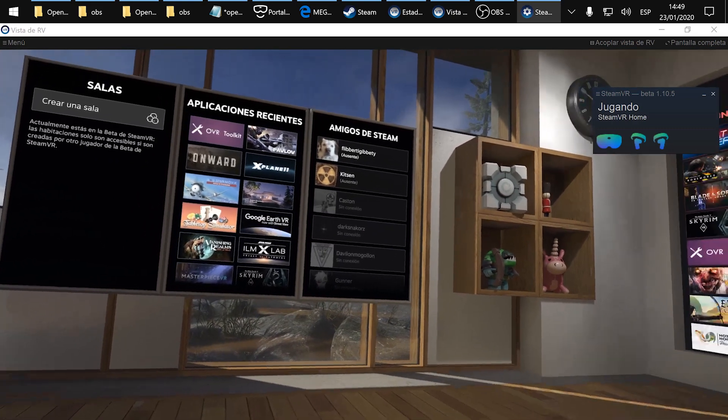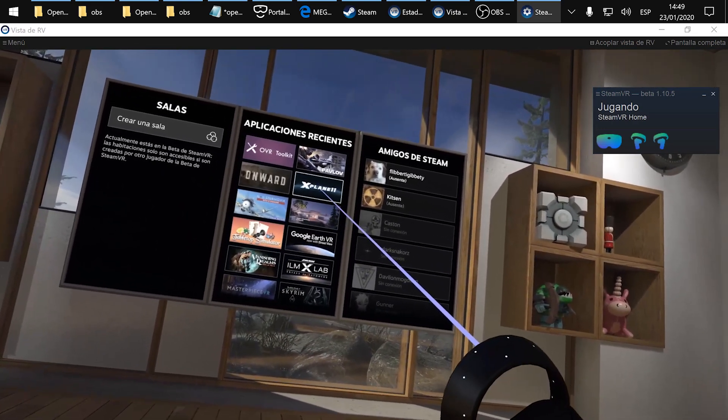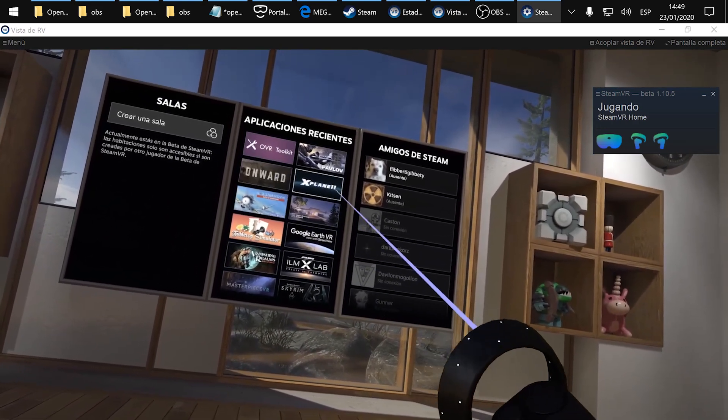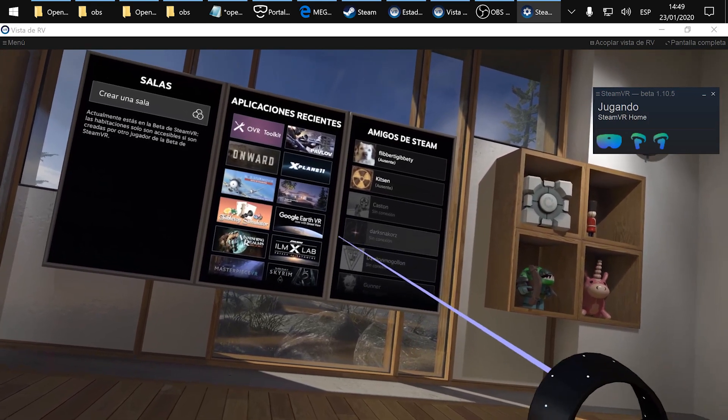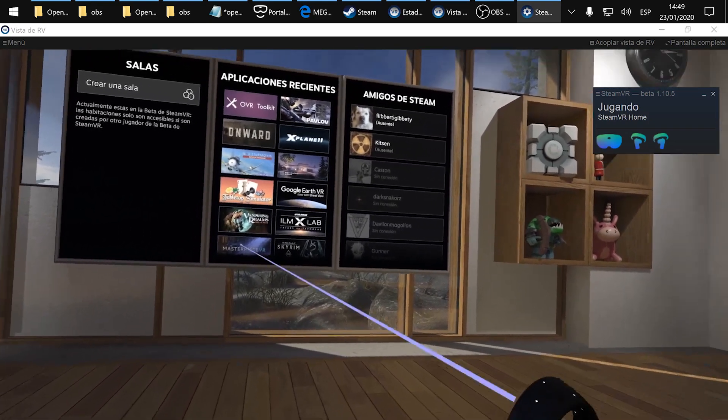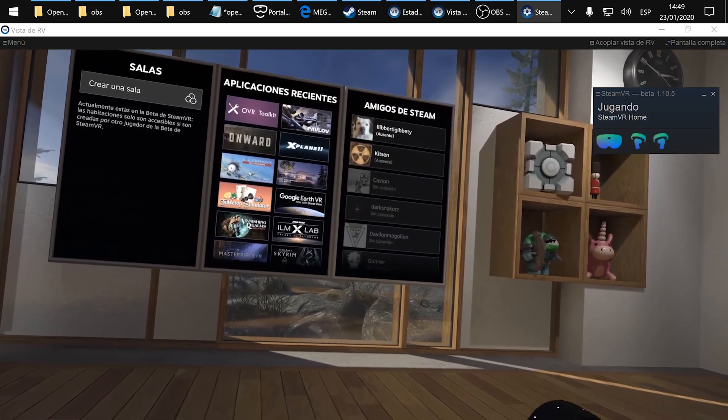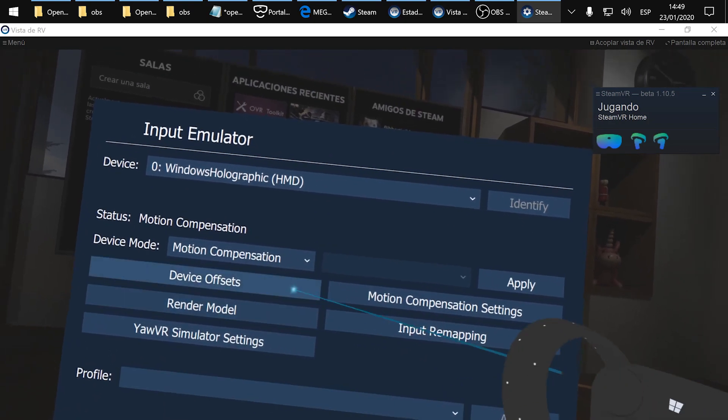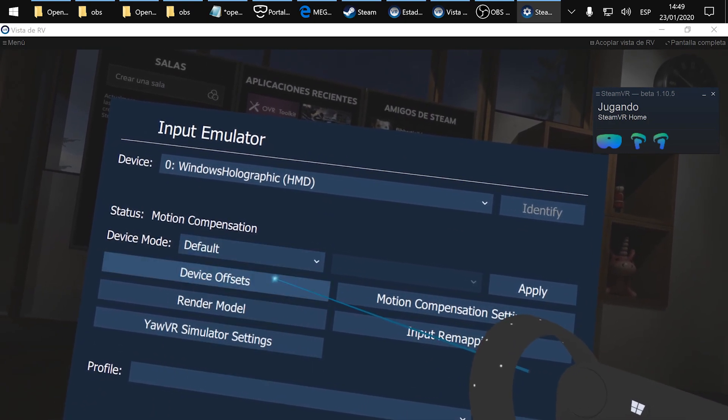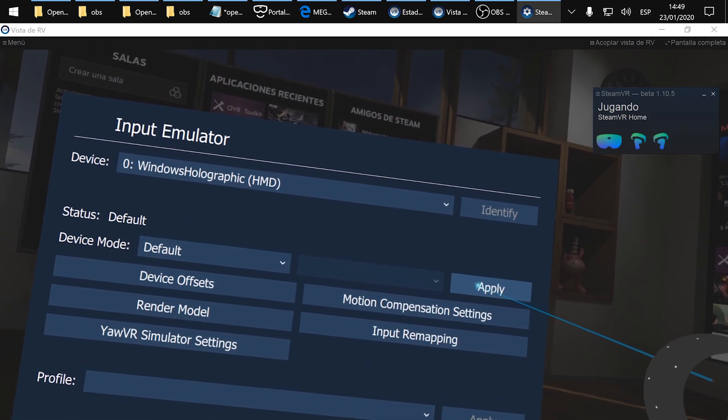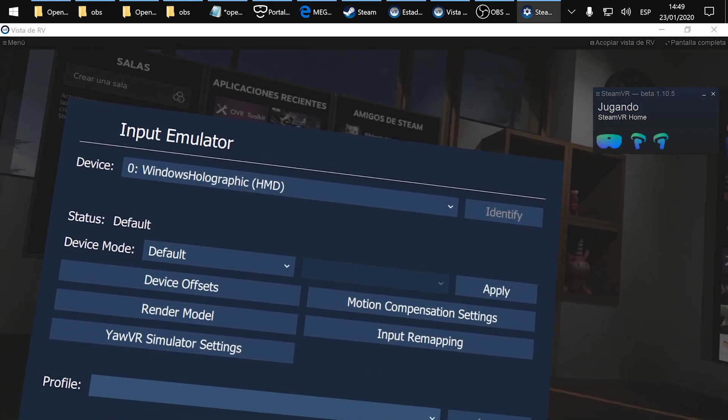Once you have done this, if you run any of the EOVR supported titles the motion cancellation feature will be on. To disable it you just have to enter one more time, select default and apply. It's done, it's that easy.